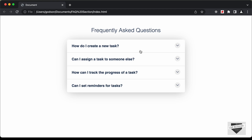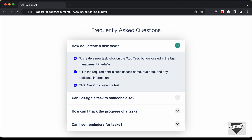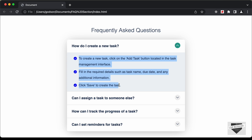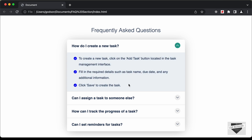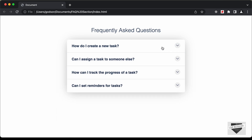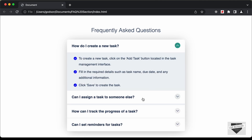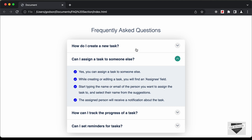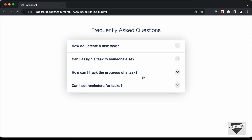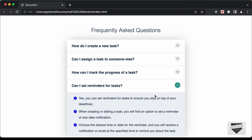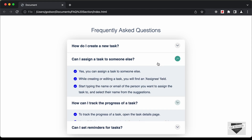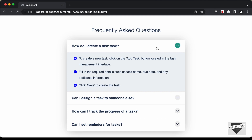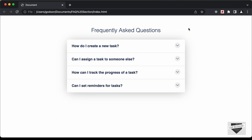First of all, let me show you a demo. Here we have these questions, and if I click on any of these questions, we have the answer displayed and we also have this animation for the arrow. If I click on the other question, then the first question is collapsed and we have the expanded form of the second question. In this way, we can click on these questions to view the answers. So this is what we're going to design in this video. Let's get started.